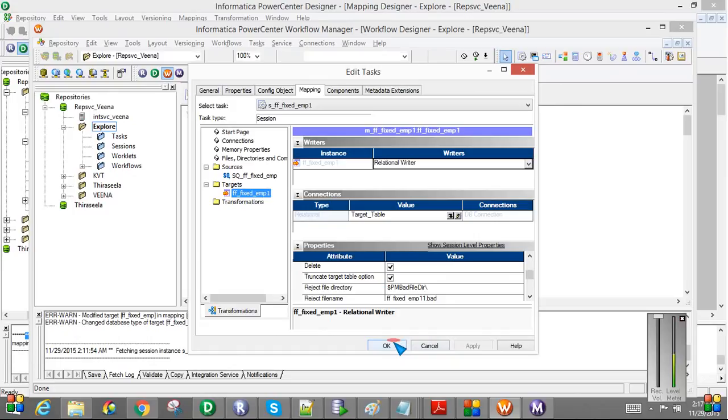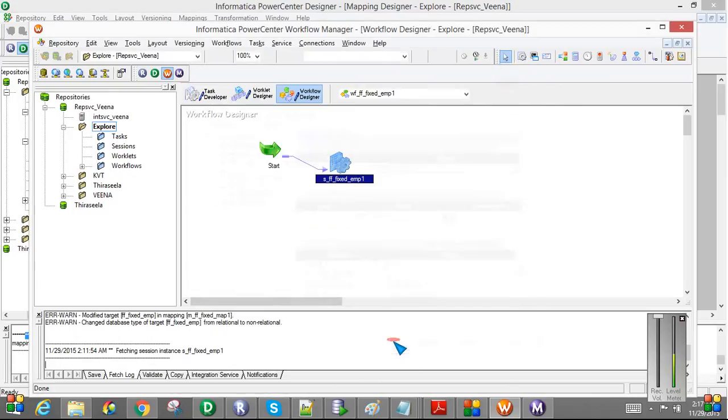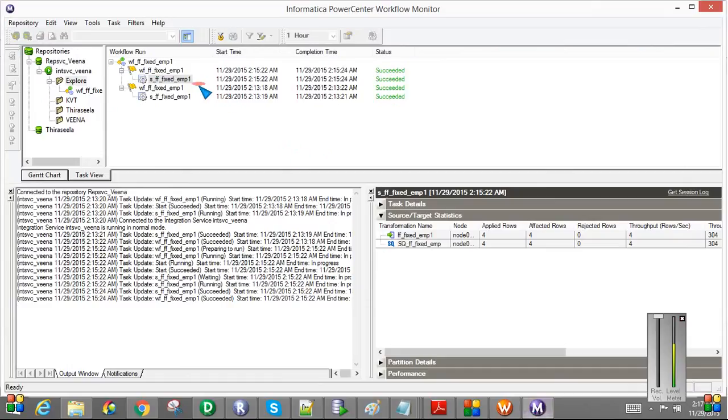So these are the things we need to make to the session. And then run the workflow. You can see successfully completed.